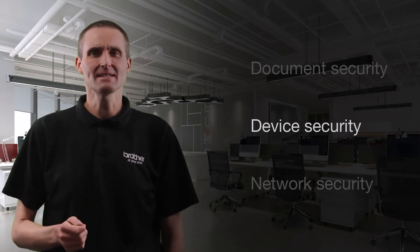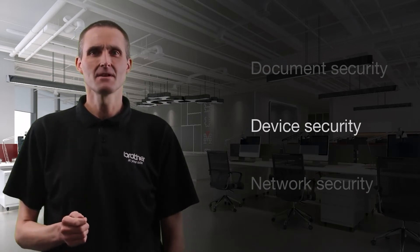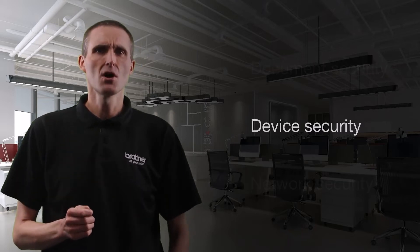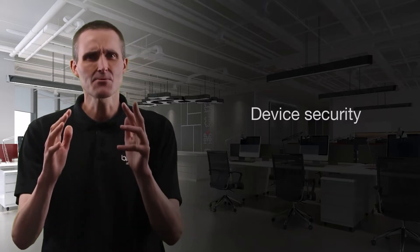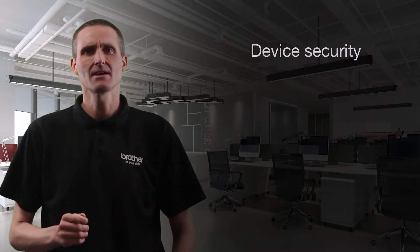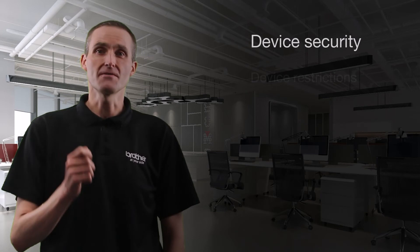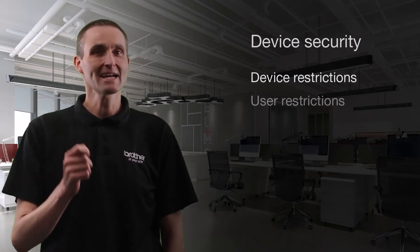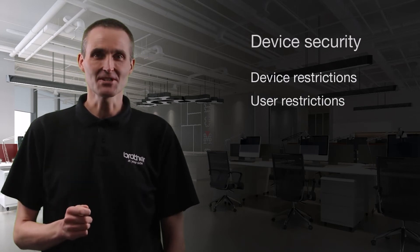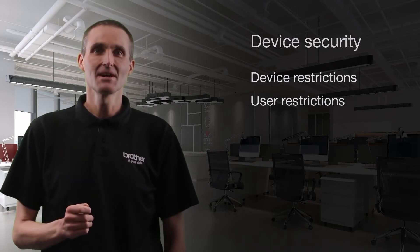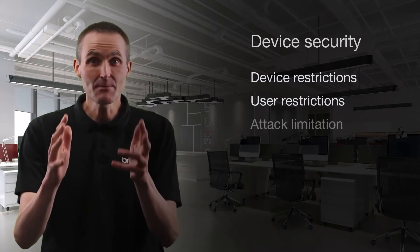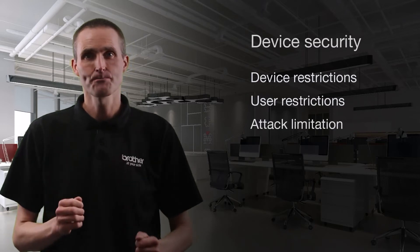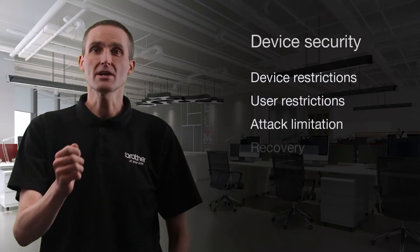In the device security section, we'll address topics including how Brother protects the device itself from illegitimate use or direct attack through device restrictions, user access restrictions, attack limitation, and recovery.